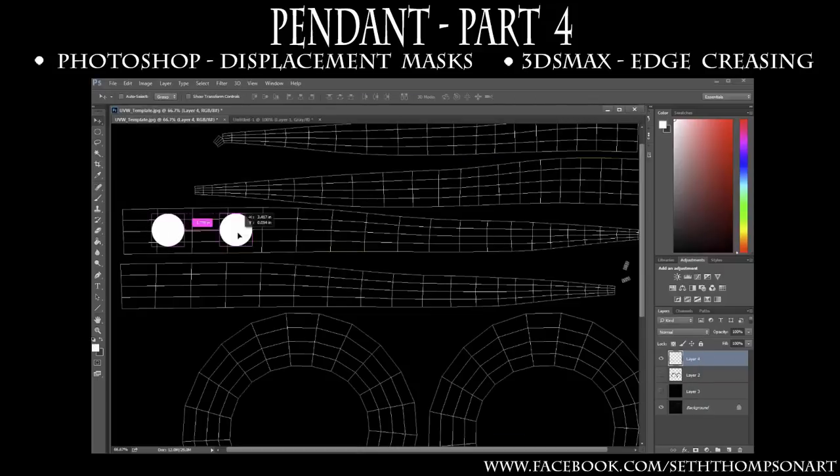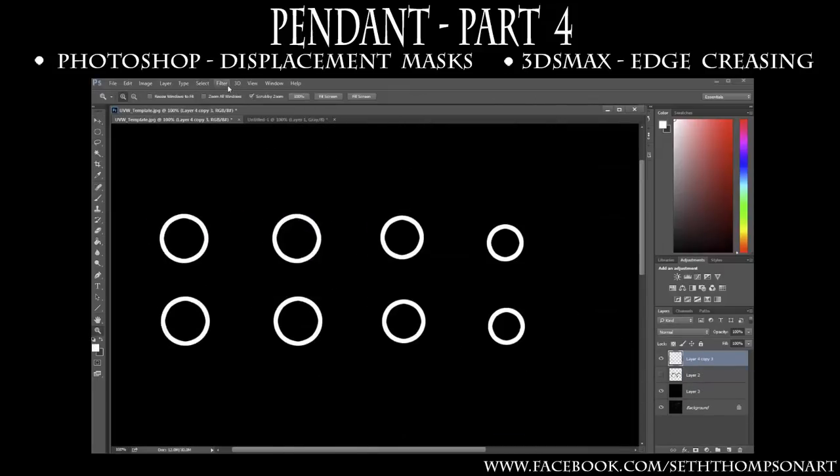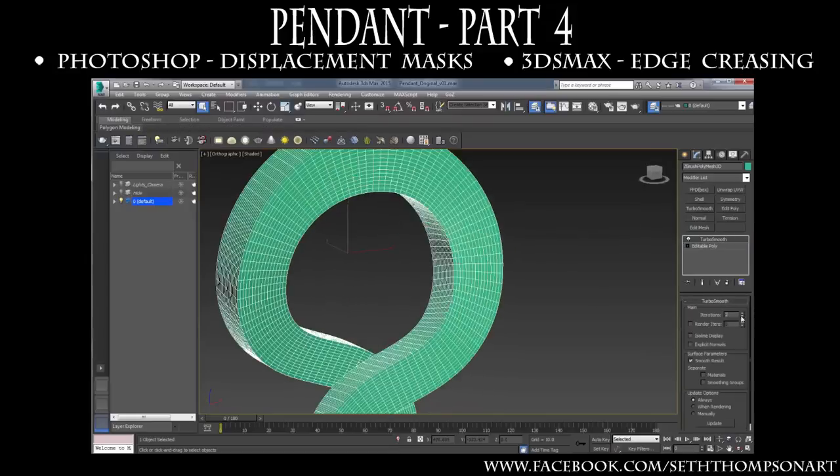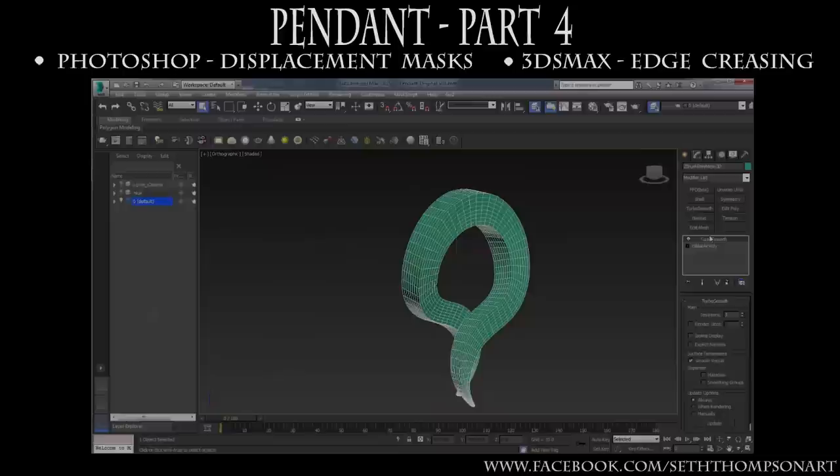Finally in 3ds Max we will go over the edit poly edge creasing workflow and how to set up our pendant mesh topology for the most optimal sculpting in ZBrush.